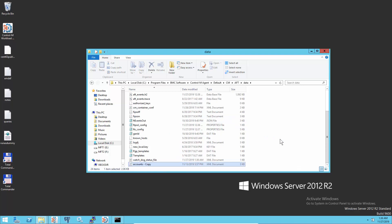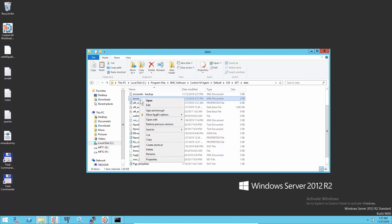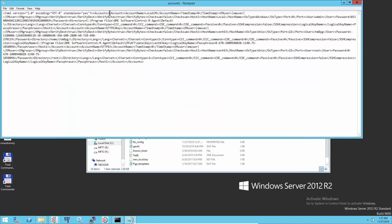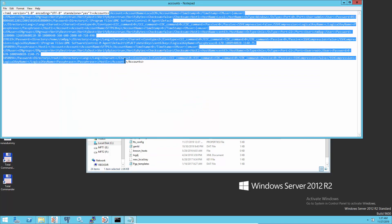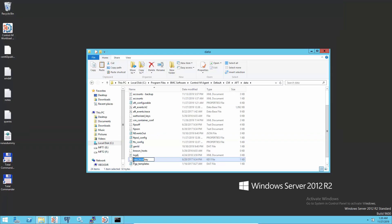To resolve the problem, backup the current accounts.xml file and create a brand new accounts.xml file without any user and password entries. To synchronize all files to Blowfish format, rename or move out the new_local.key files from the cmAFT data folder.